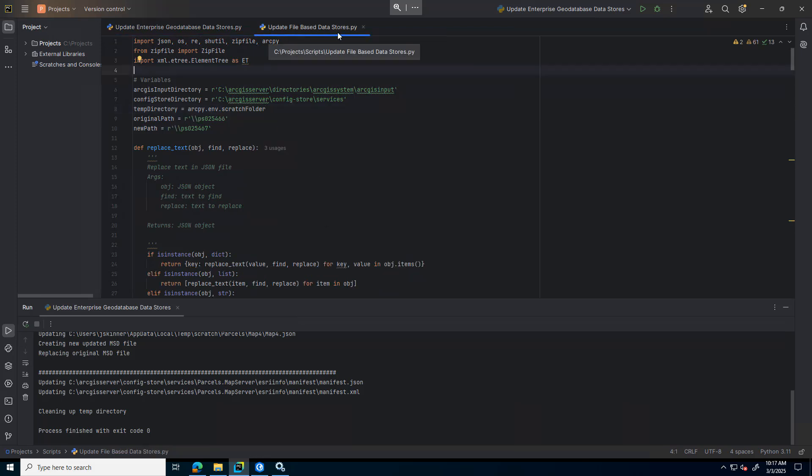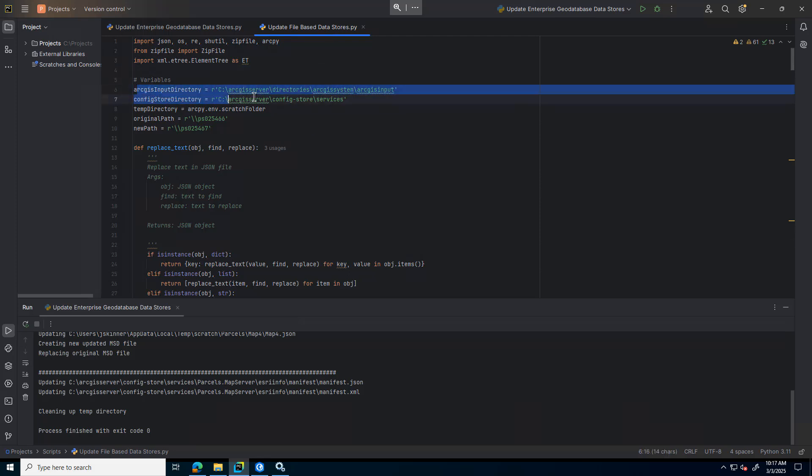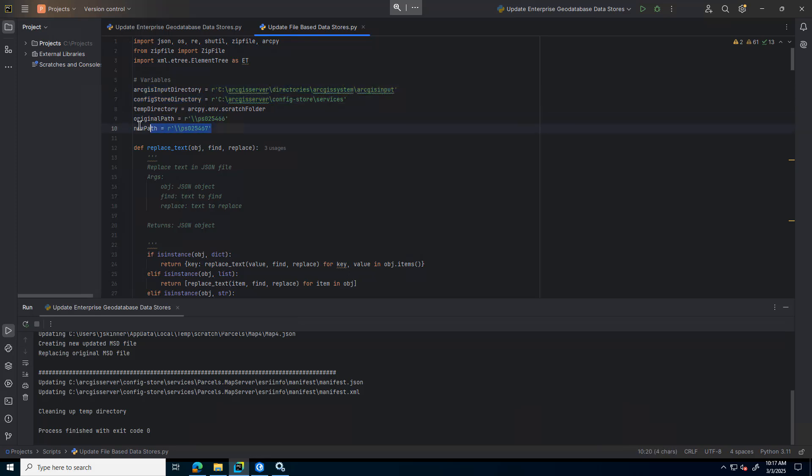Next, I have my update file-based data stores script. Again, variables are very similar - the ArcGIS input and config store directory. But then I just need to update my original and new path. Since the only thing that changes is the instance here and the rest of the path is remaining the same, I just can specify that instance here as you can see.